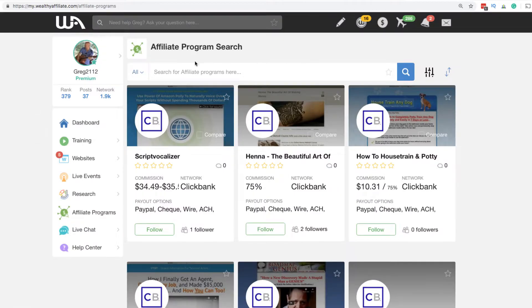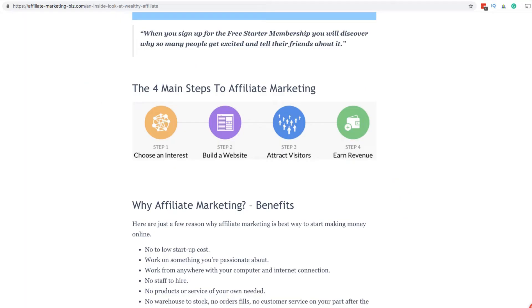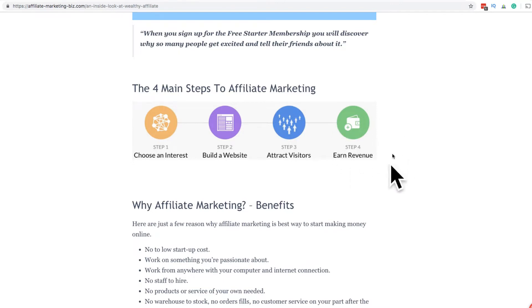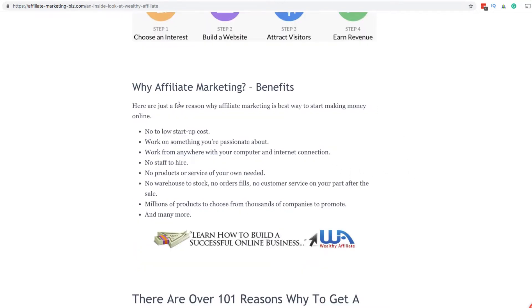This is part of Wealthy Affiliate. It's Affiliate Program Search. Now, what is affiliate marketing? Affiliate marketing is basically you're going to pick something around an interest you have, not around a product, but sports, for example, soccer. So you're into soccer. You build a website around that. You attract visitors to that site and you earn revenue based around products and that niche that you can promote.